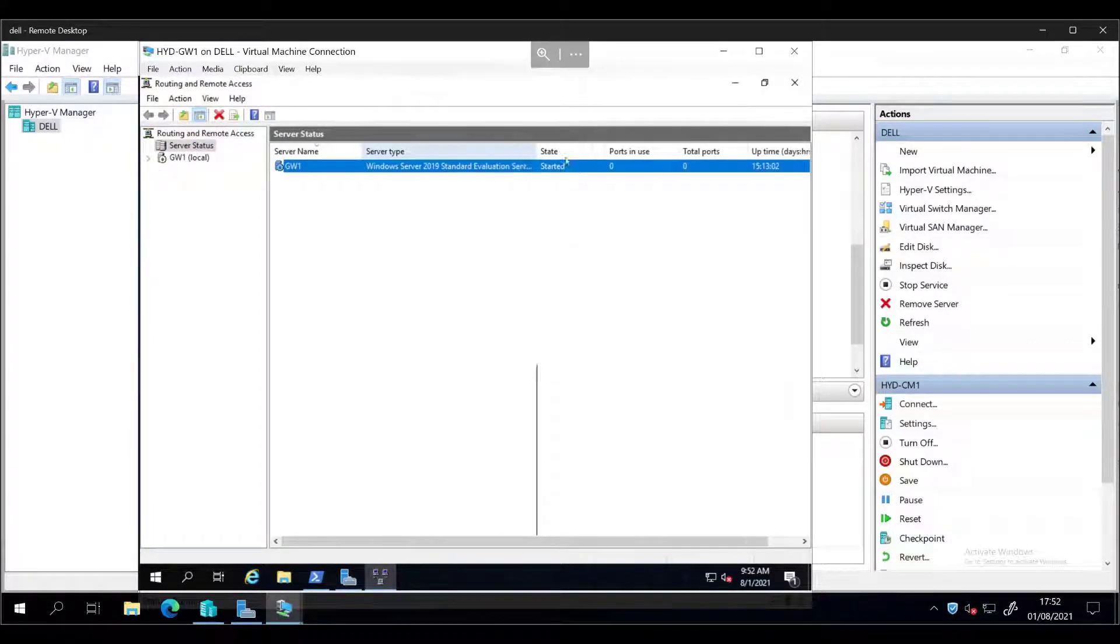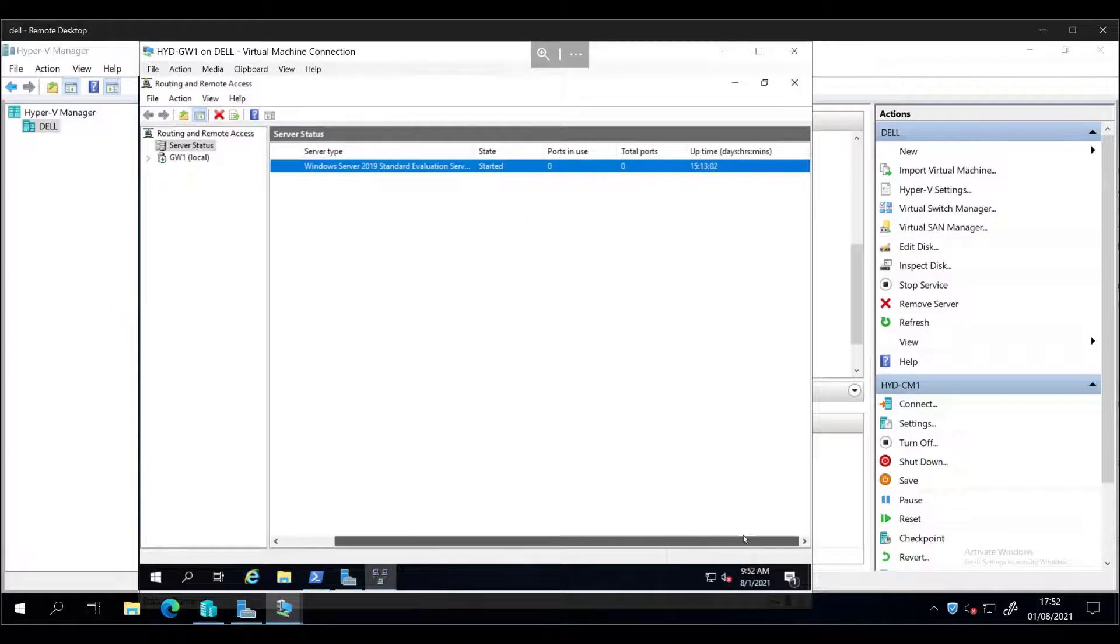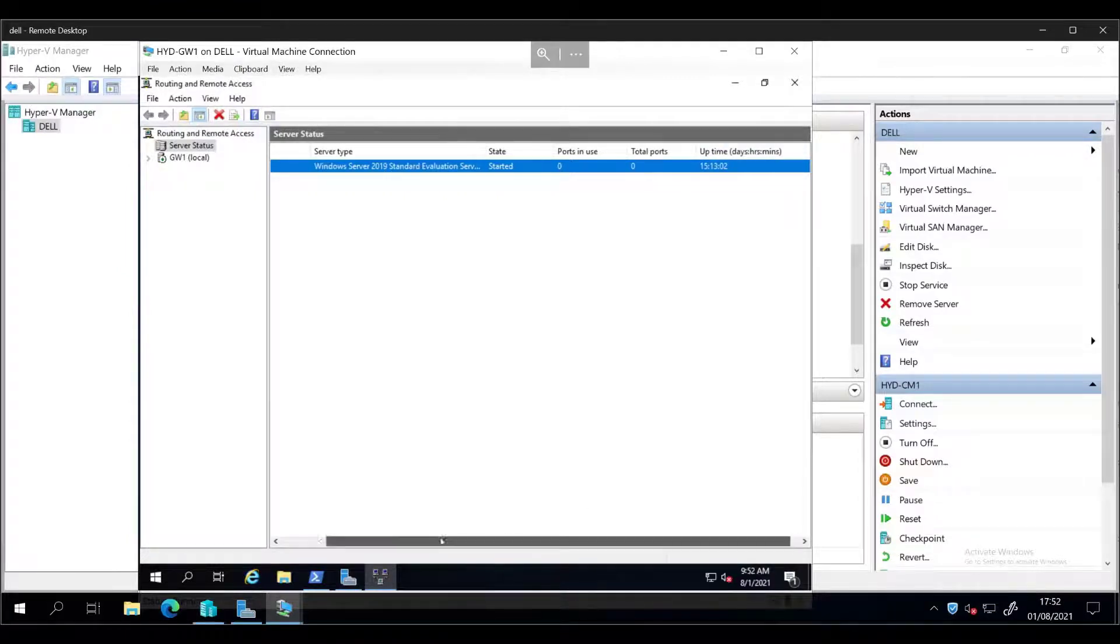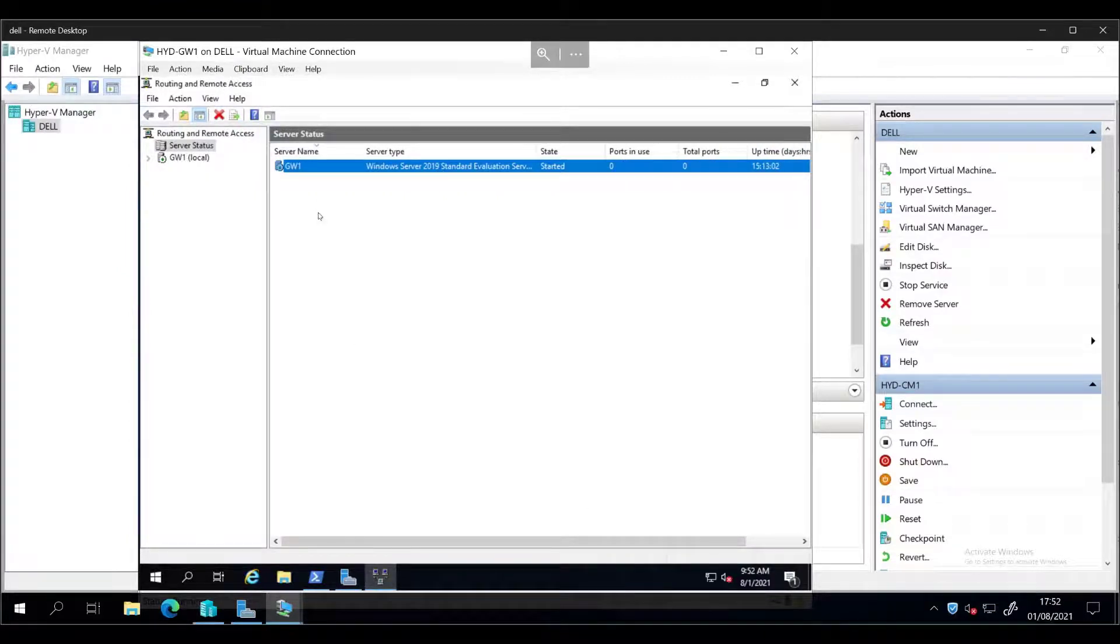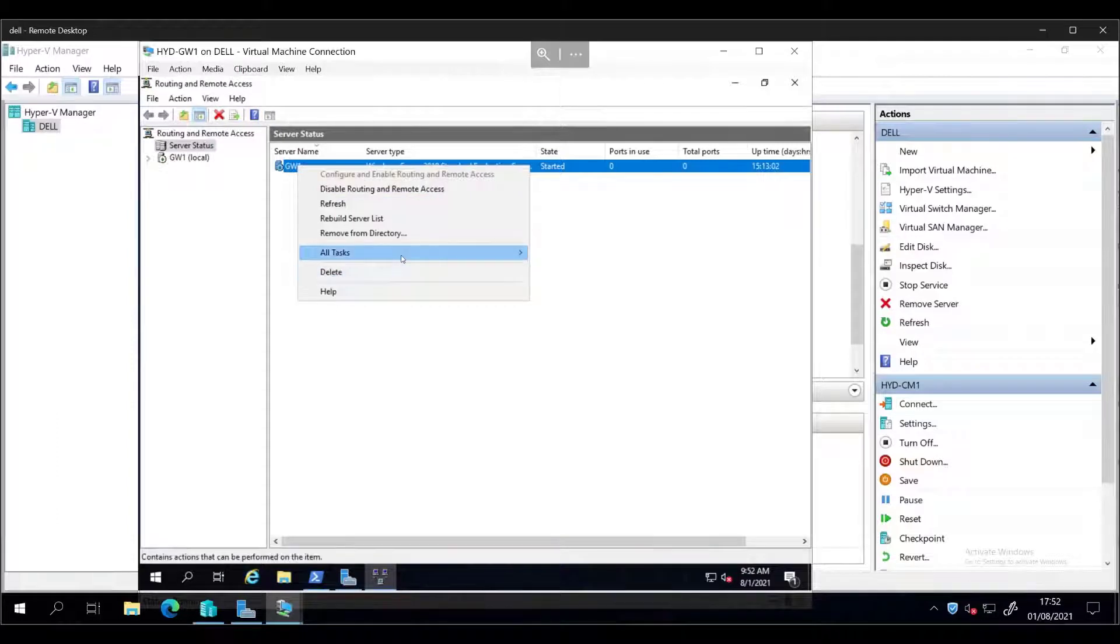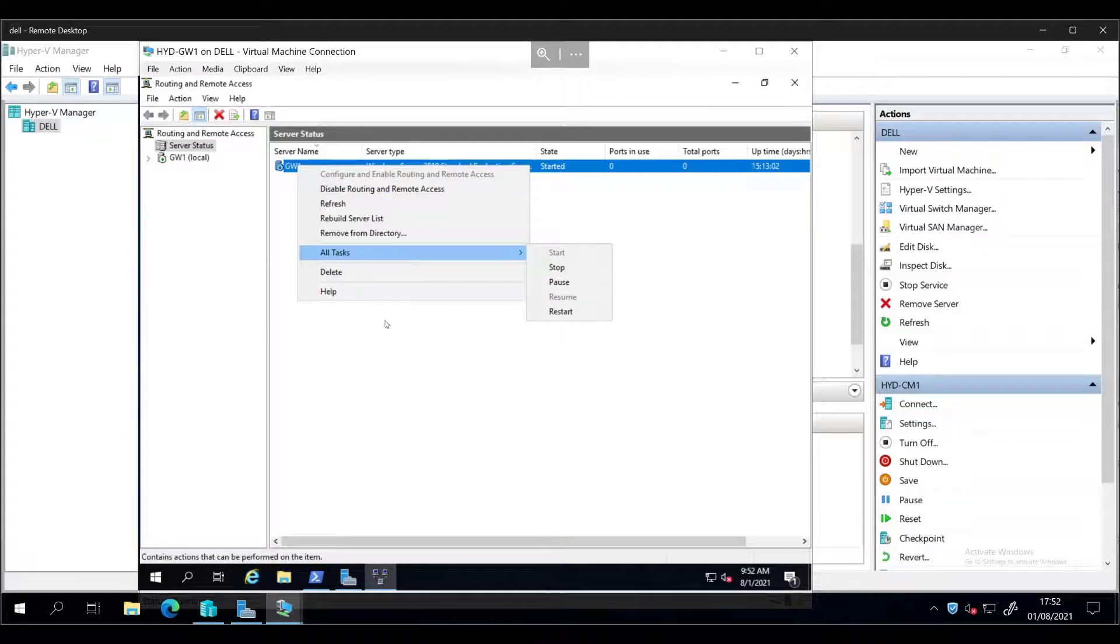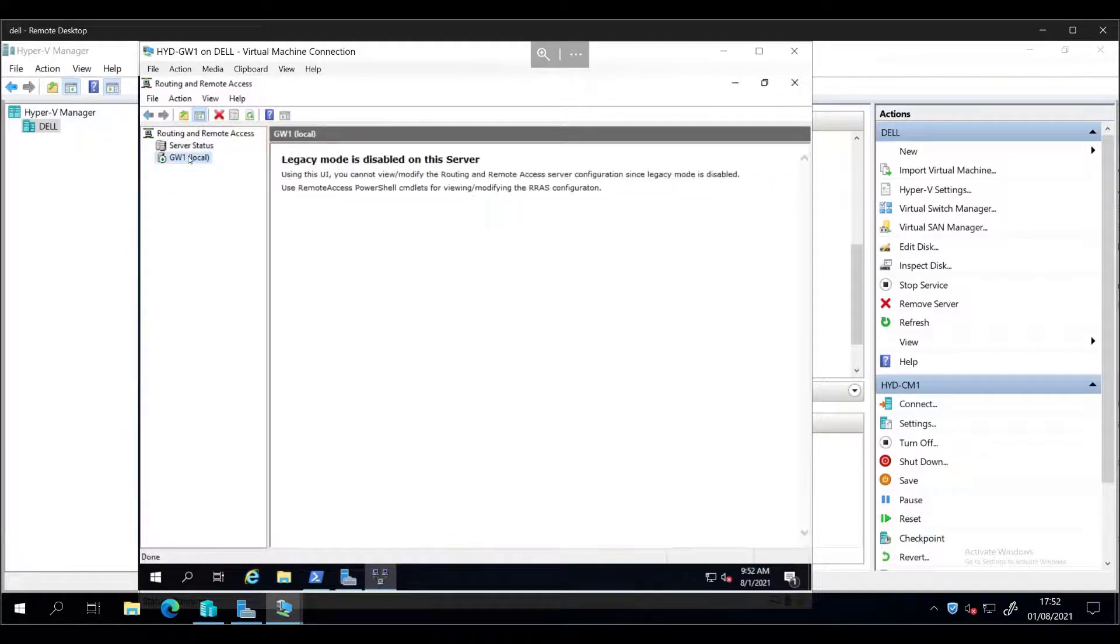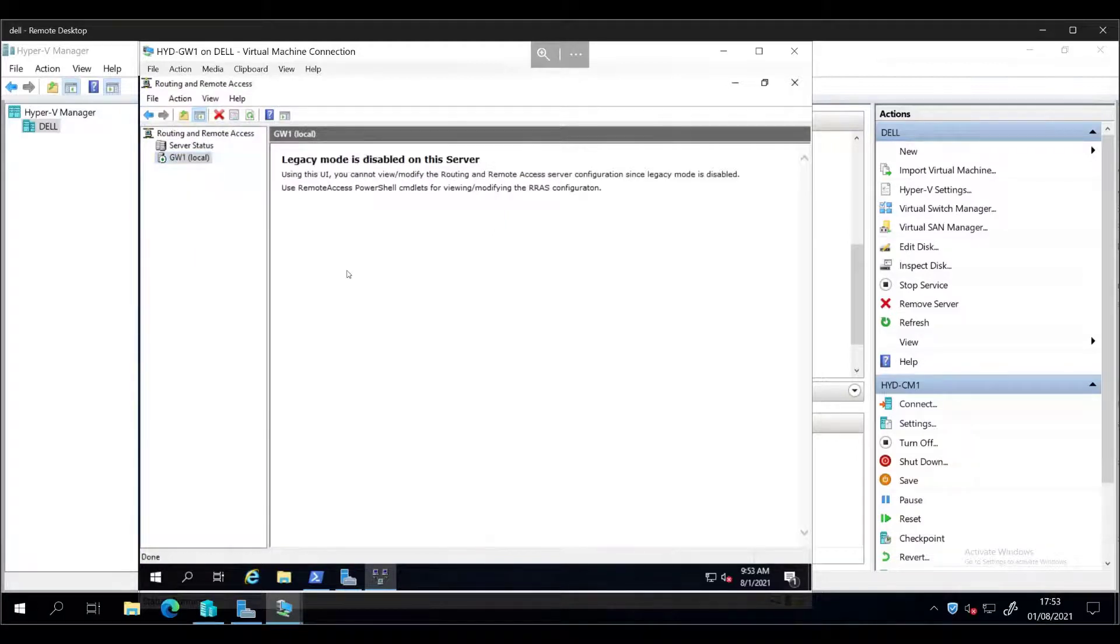So server 2019, it's been up for 15 days, and anything else we can do in this one? Nope, I'll leave that. Let's go into gateway one and do nothing. I can't do anything here.